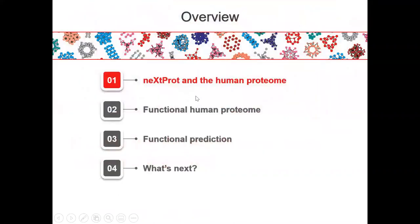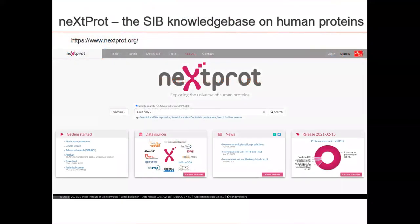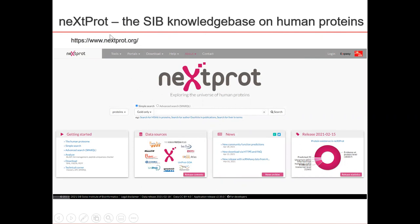To begin with, let's take a look at what we know about the human proteome. NEXTProt is the SIB Knowledge Base on Human Proteins. It provides data taken from a number of different sources and tools to analyze these data, thus providing a platform to explore the universe of human proteins. The data is all available through the CC BY 4.0 license and most of the code is also on GitHub.